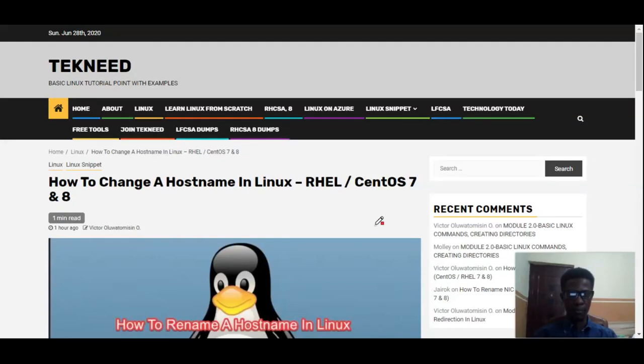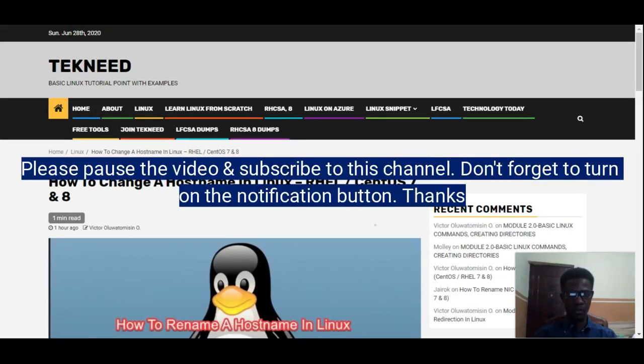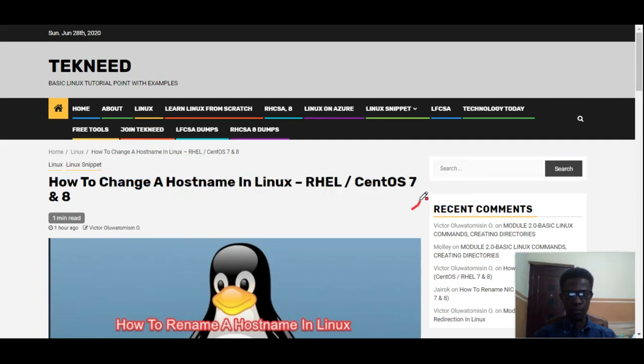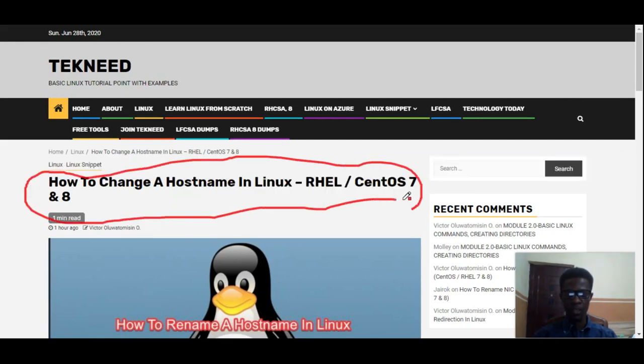Hi everyone, my name is Victor and I am one of the authors of technic.com. Today I'm going to show you how to change your hostname in Red Hat Enterprise Linux 7 or 8 system.